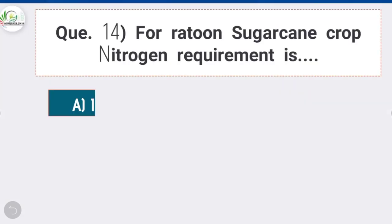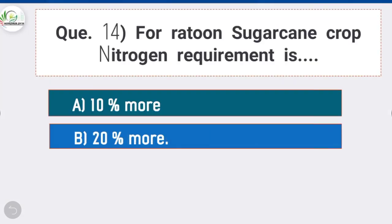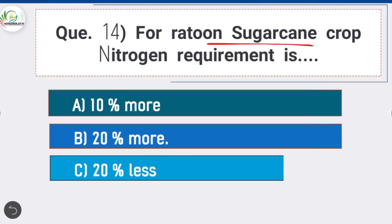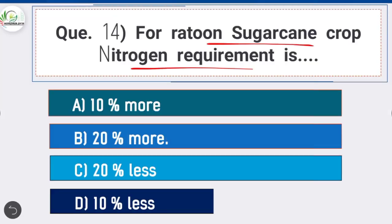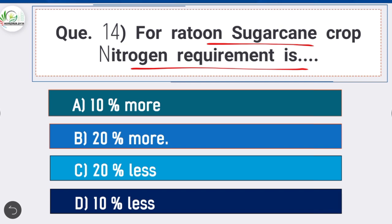Question 14: For ratoon sugarcane crop, nitrogen requirement is — option B is correct: 20% more. Ratooning of sugarcane is economical for only one return crop. In a ratoon crop, 20% more nitrogen is required as compared to the planted crop.